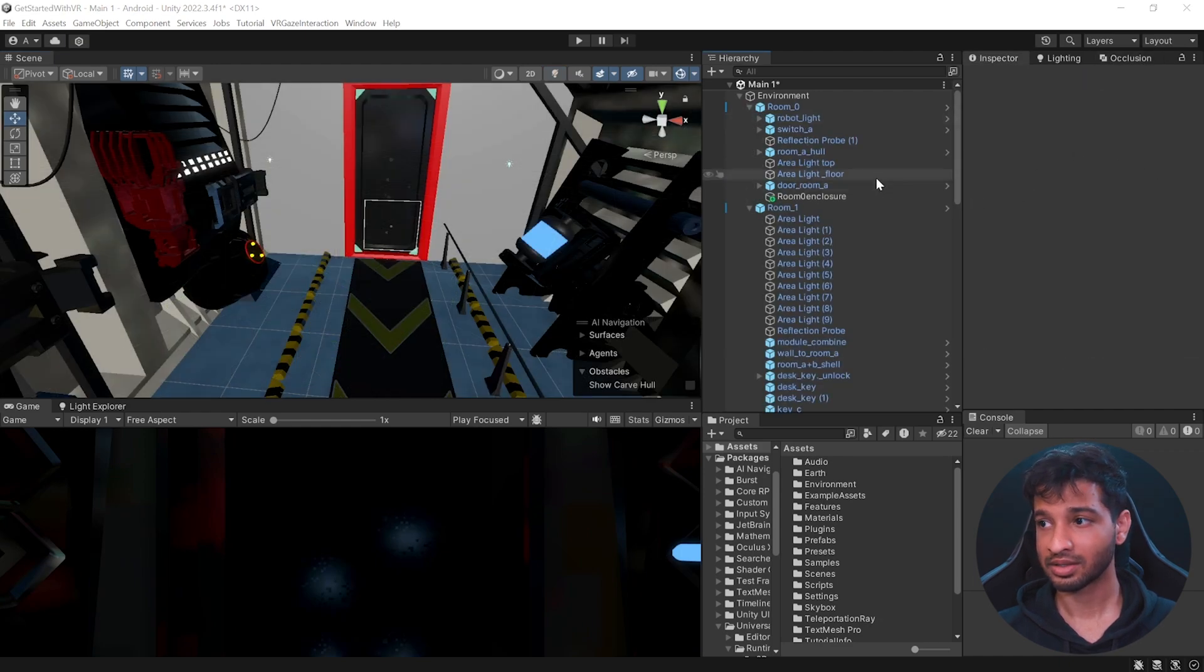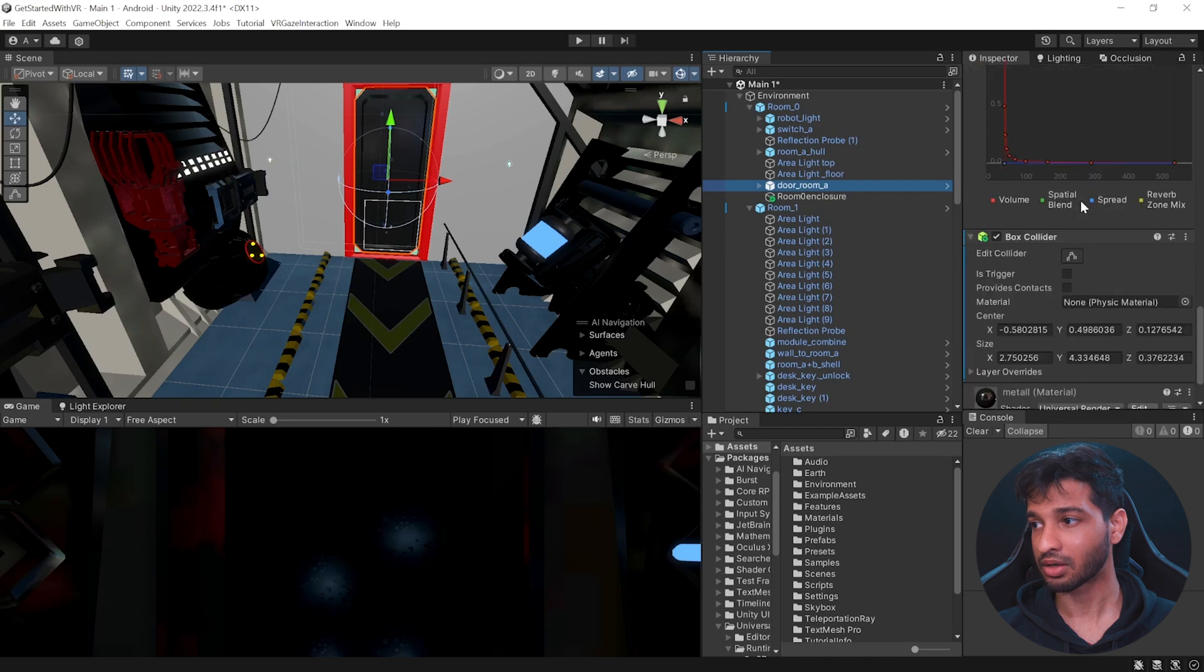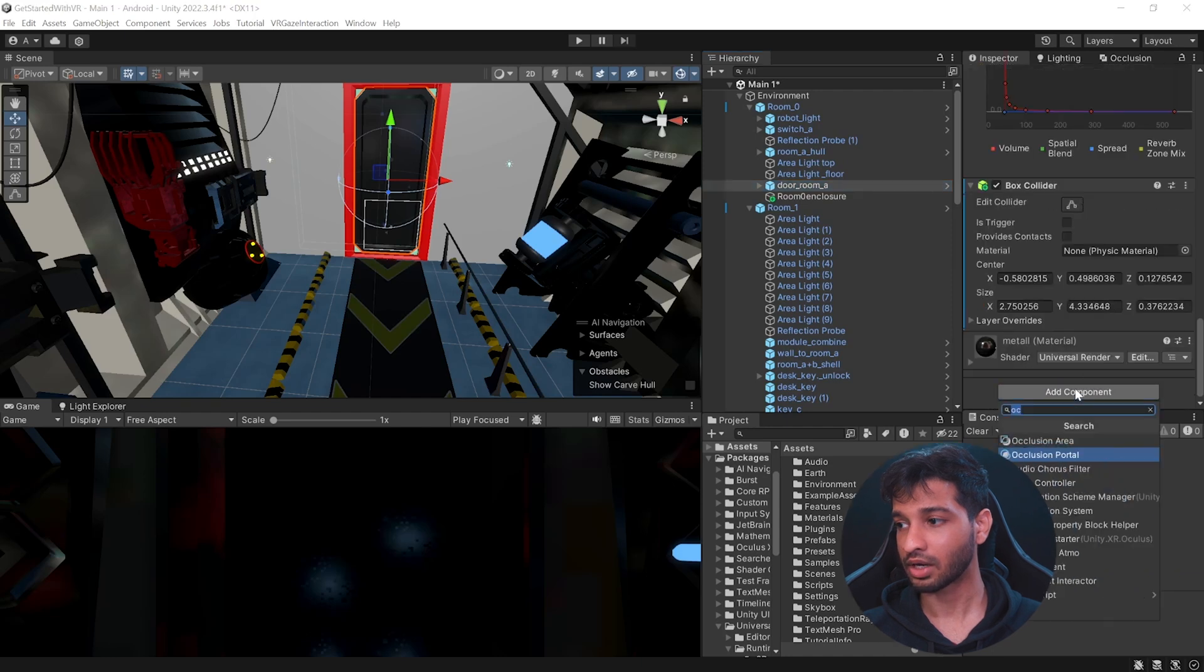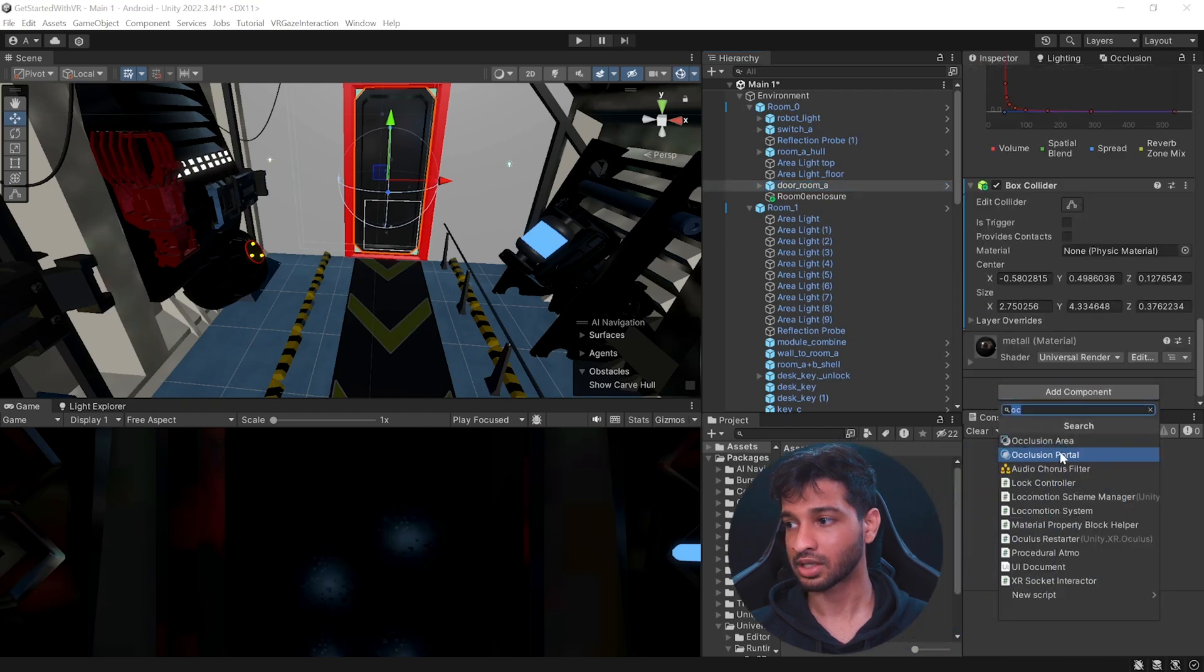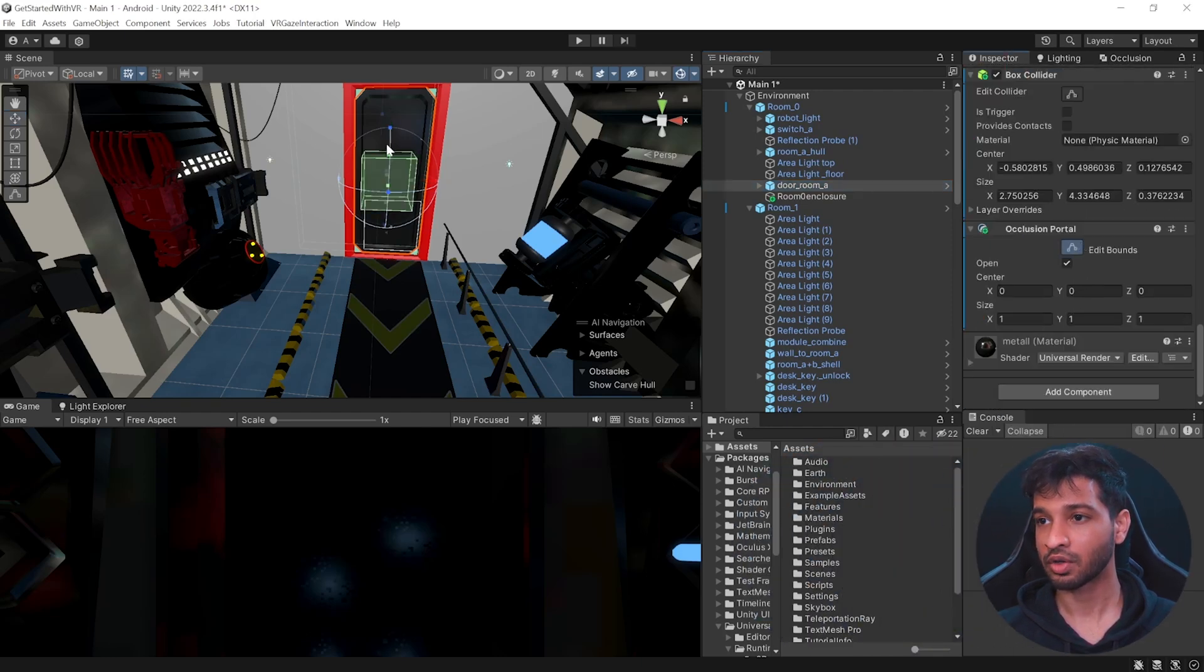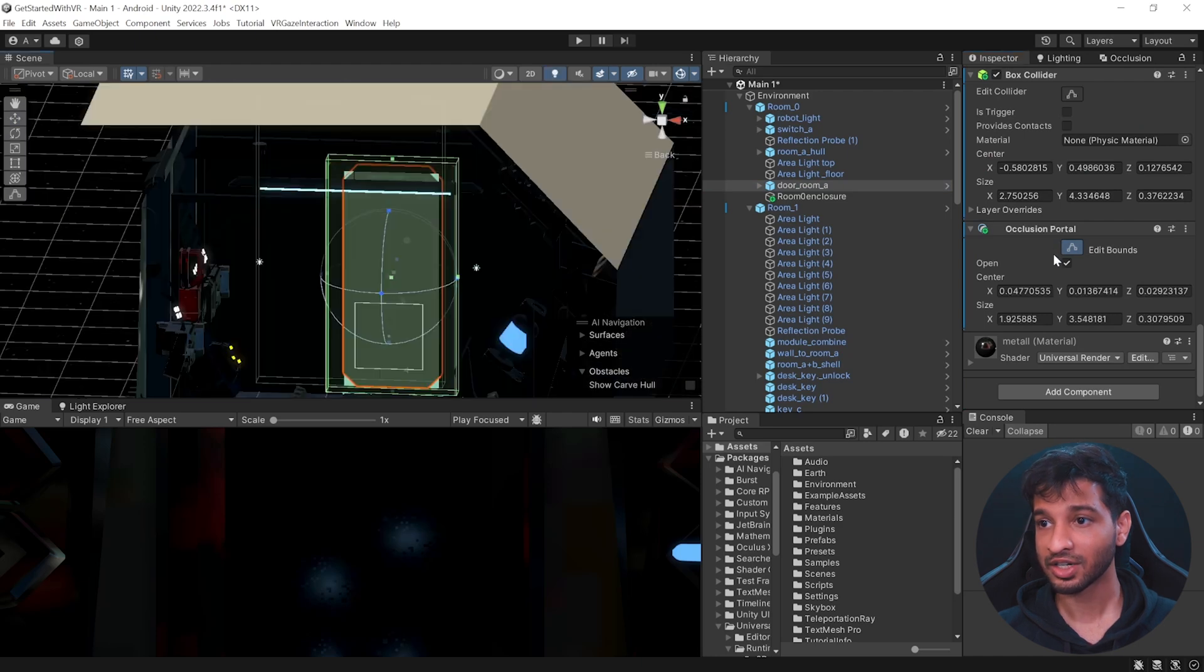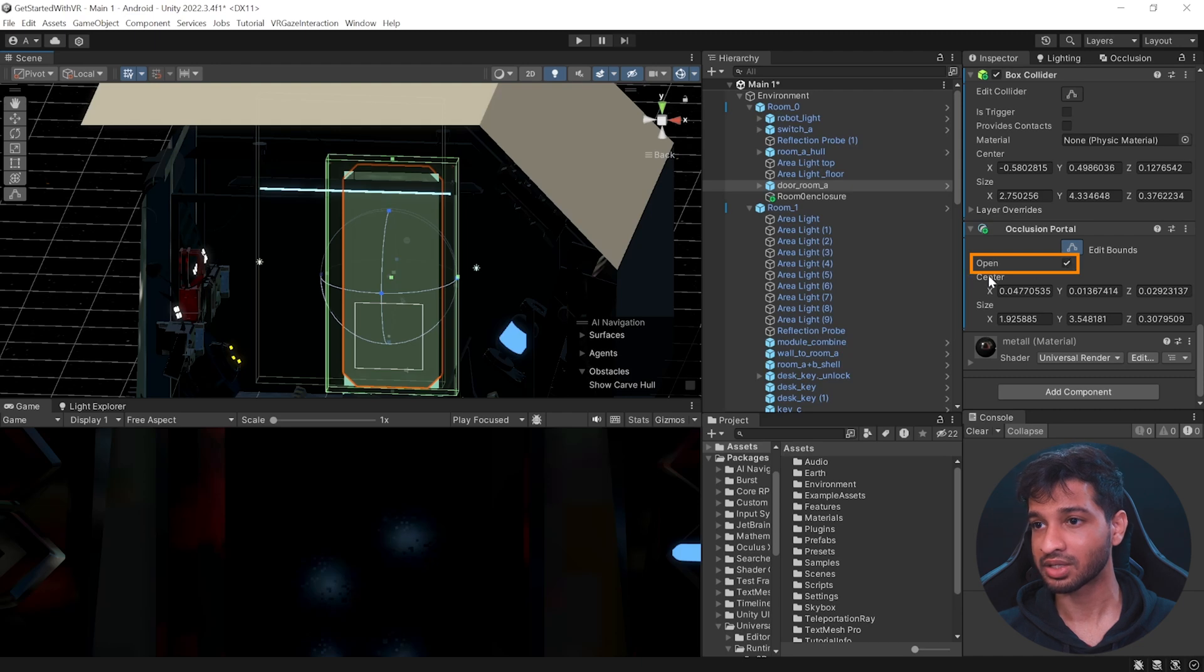Adding occlusion portals is really simple. We need to select the door that's dynamic and we need to add a component that's called occlusion portals. Now, this is like a box collider where you need to adjust its size. So let's do that. All right, so there we go.